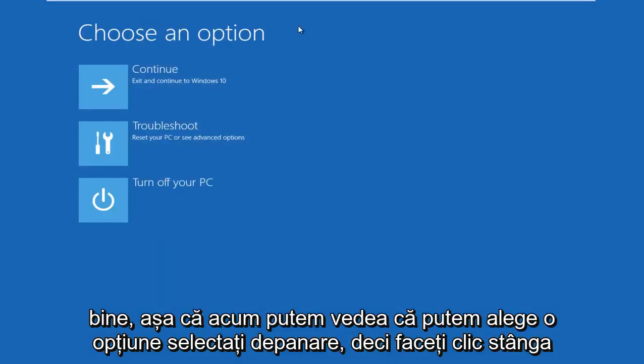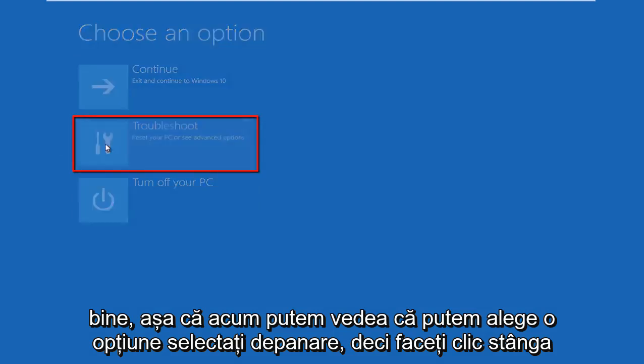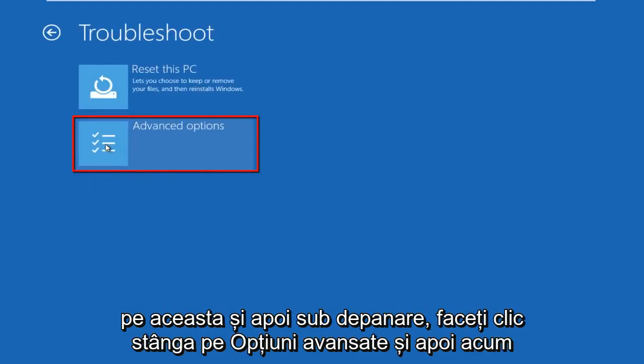Okay, so now we can choose an option. Select troubleshoot and left click on that.